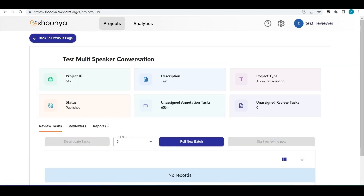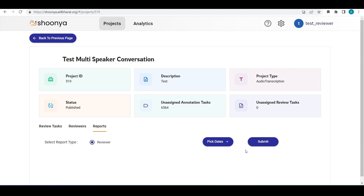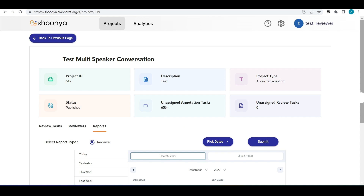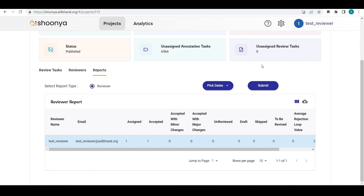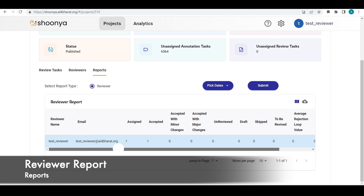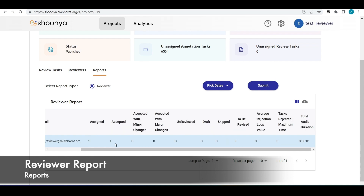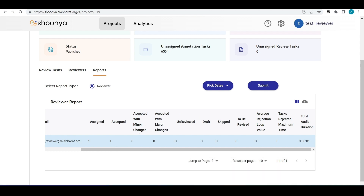Going back to the project page, the reviewer can track their work by clicking the 'Submit' button and selecting a date range for the report. The reviewer report includes: reviewer name, reviewer email, number of assigned tasks, accepted tasks, accepted with minor changes, accepted with major changes, unreviewed task count, draft count, skip count, and to-be-revised count. The average rejection loop value and tasks rejected maximum time are applicable only for projects with super checker flow enabled and can otherwise be ignored. The report also shows the total audio duration reviewed.